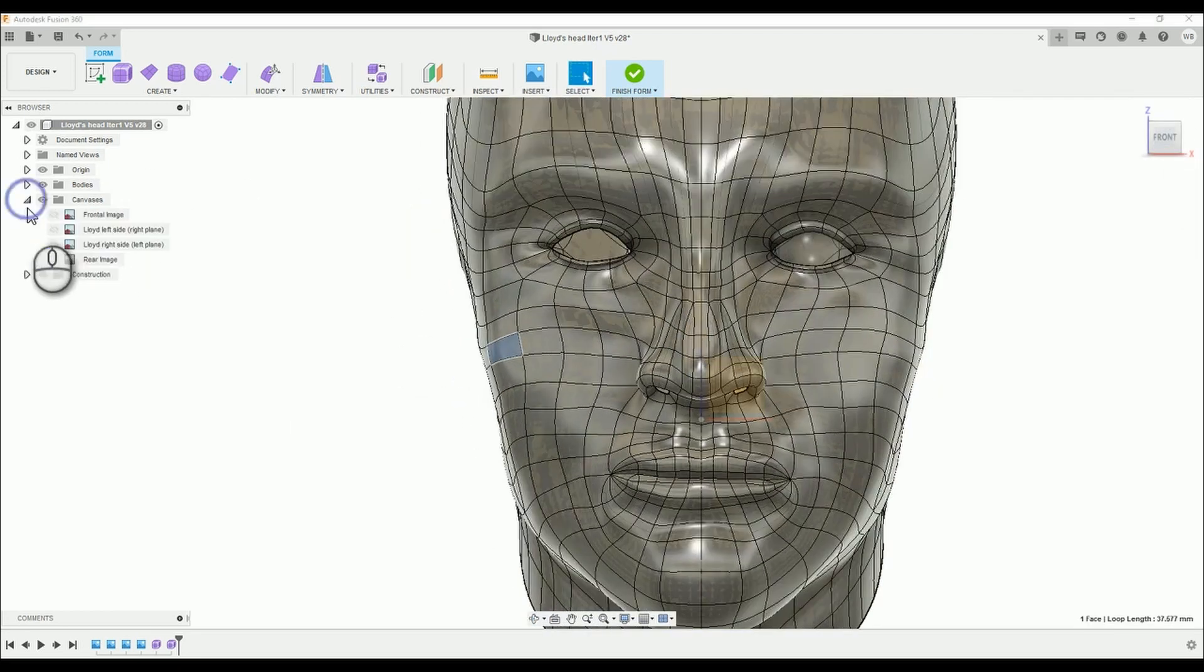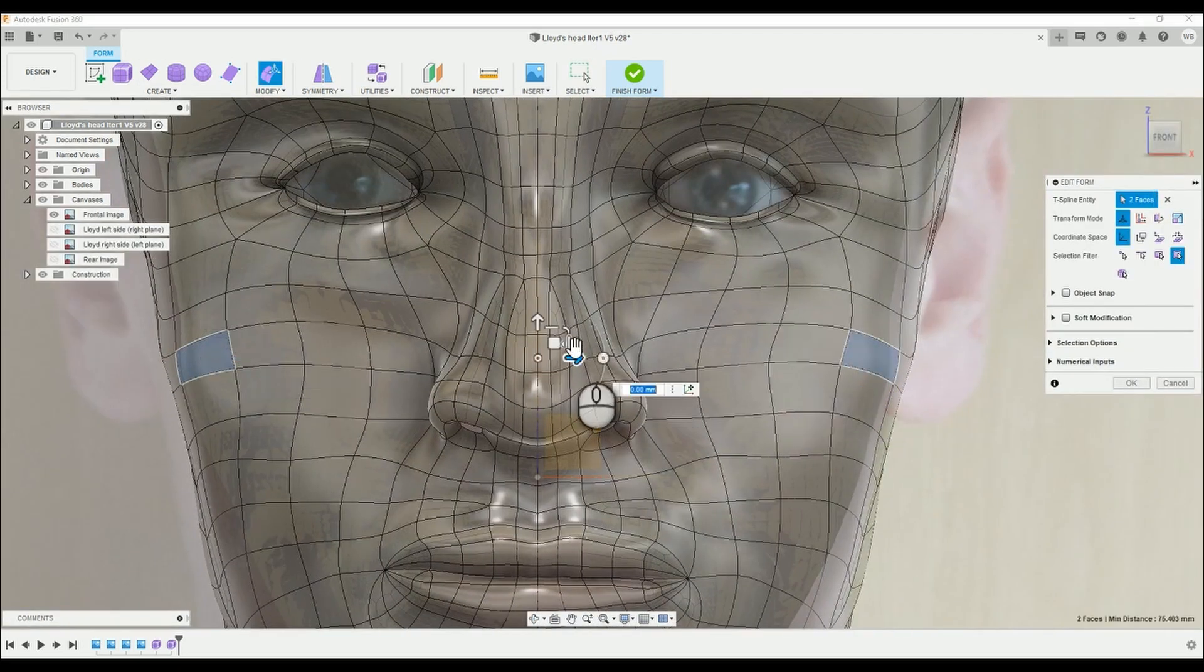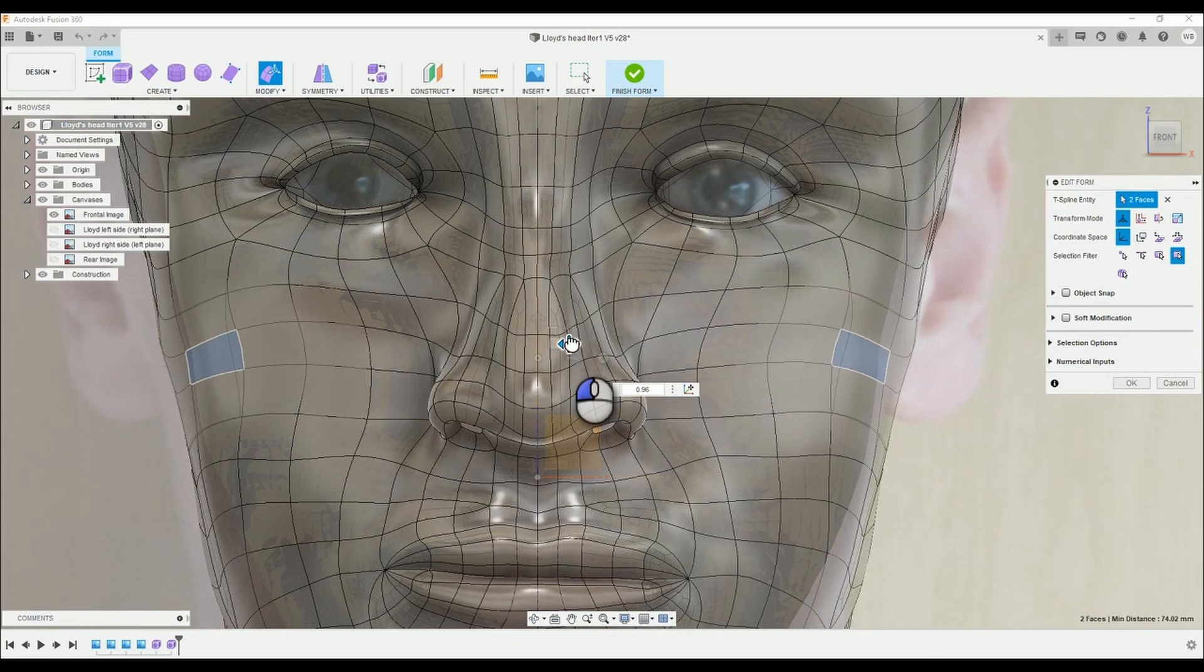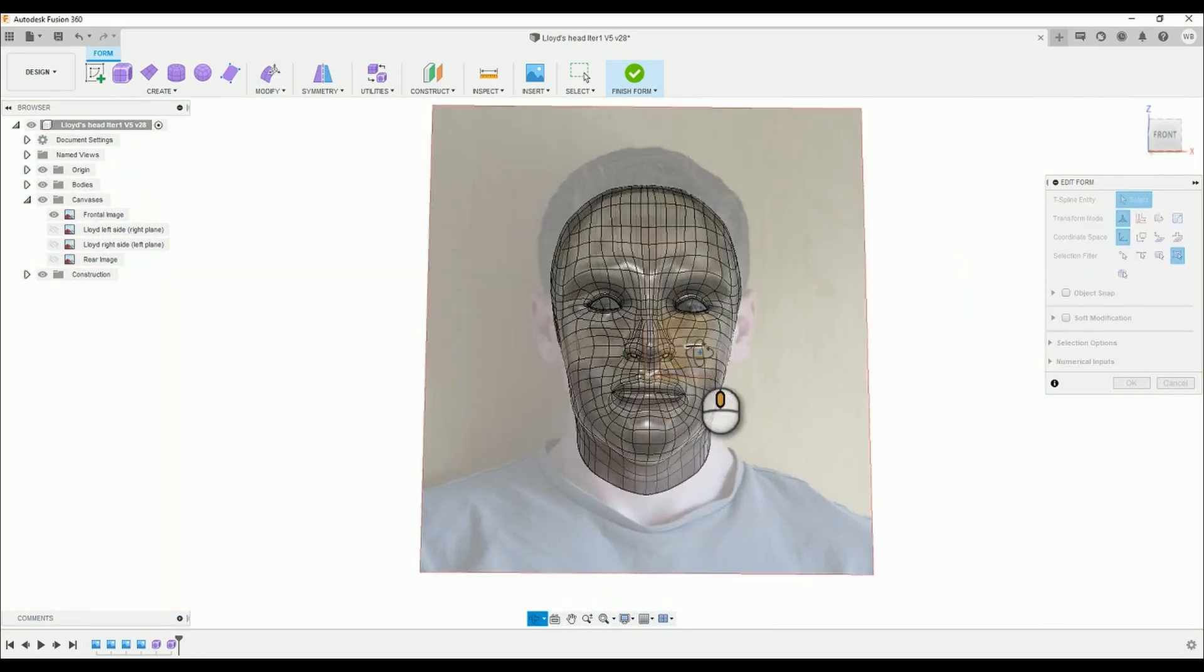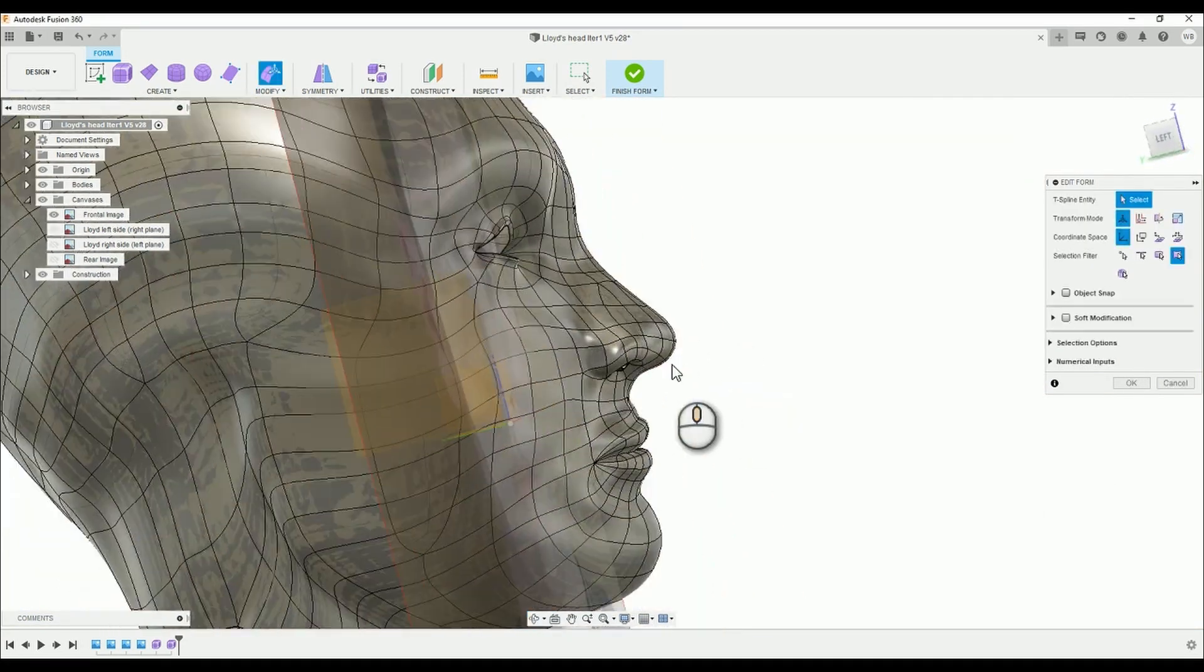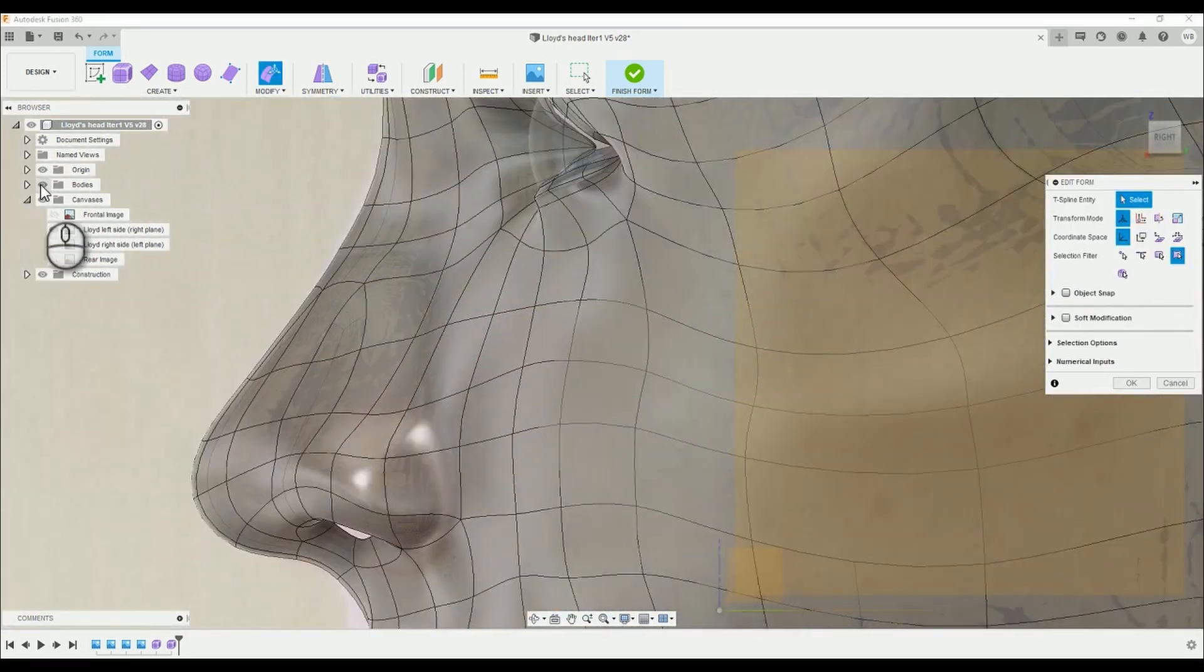Hello there, and welcome back to another episode of Creating Heads in Fusion 360. I hope you're well. Let's begin.